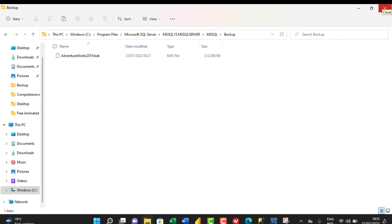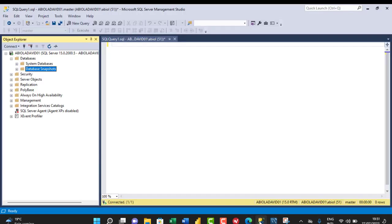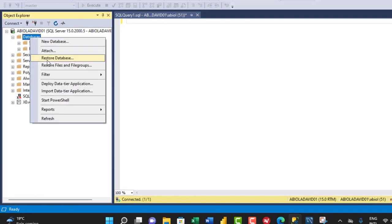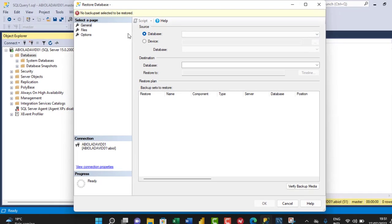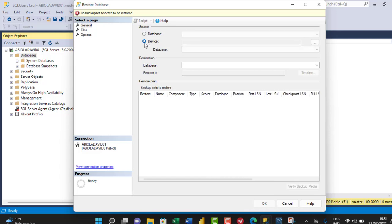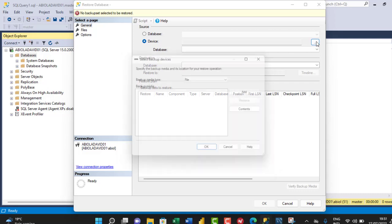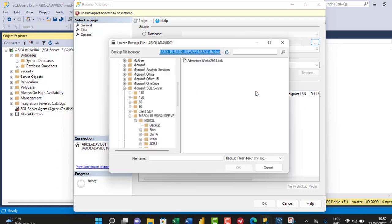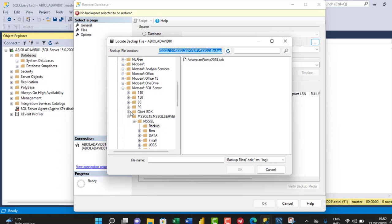With the file in place, I close the folder and head back to Management Studio to restore the backup. The AdventureWorks 2019 database is not yet listed, so I right-click on Databases and choose 'Restore Database.' Under the Source section, I select 'Device' instead of Database, then click the ellipsis button. The Backup Media File dialog opens showing File and URL options — I keep File selected and click Add.